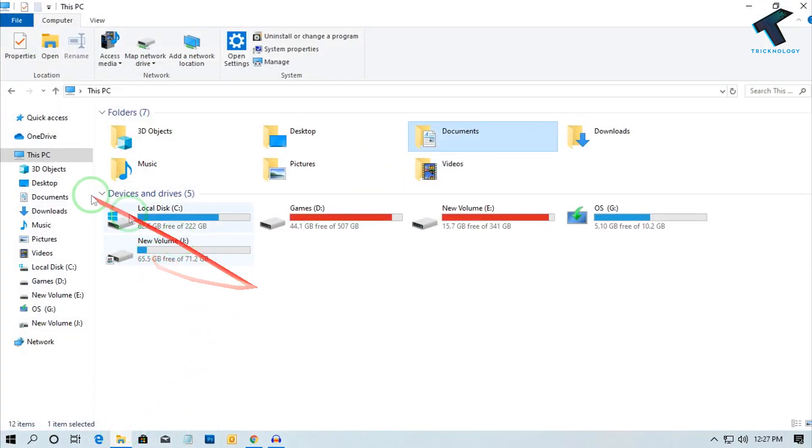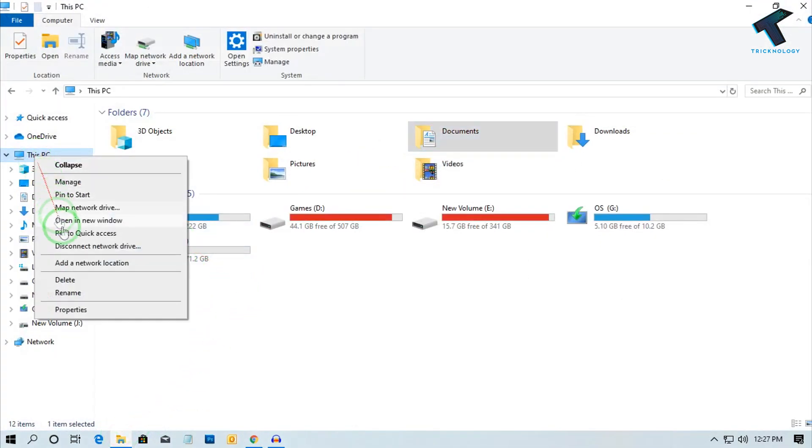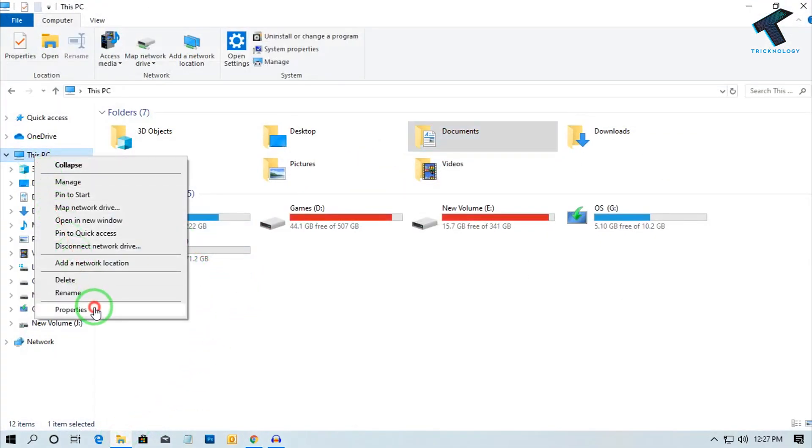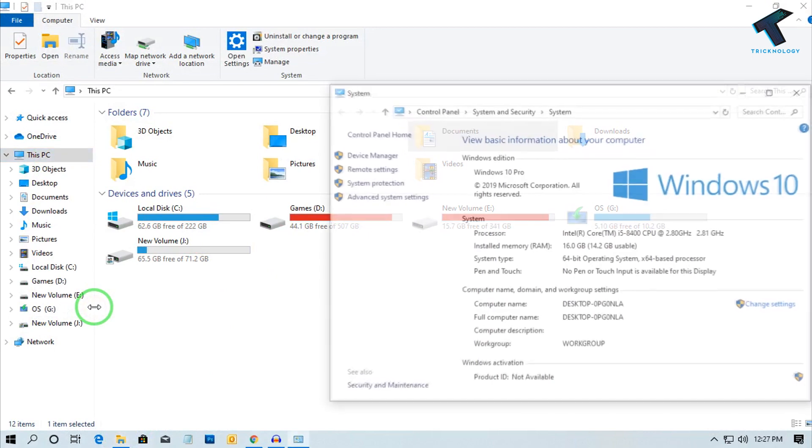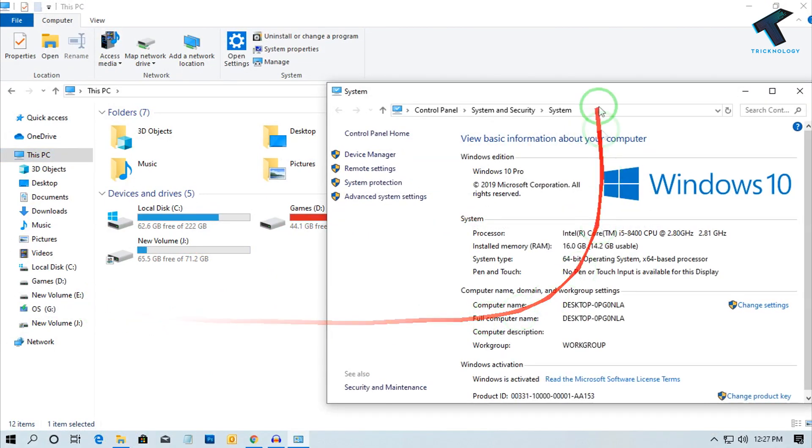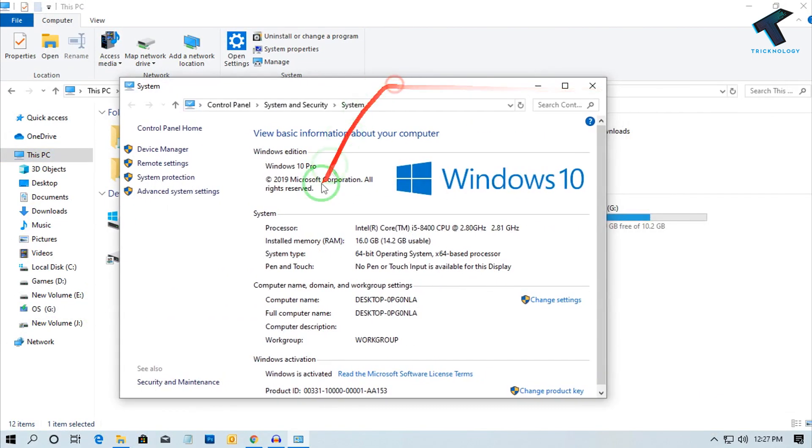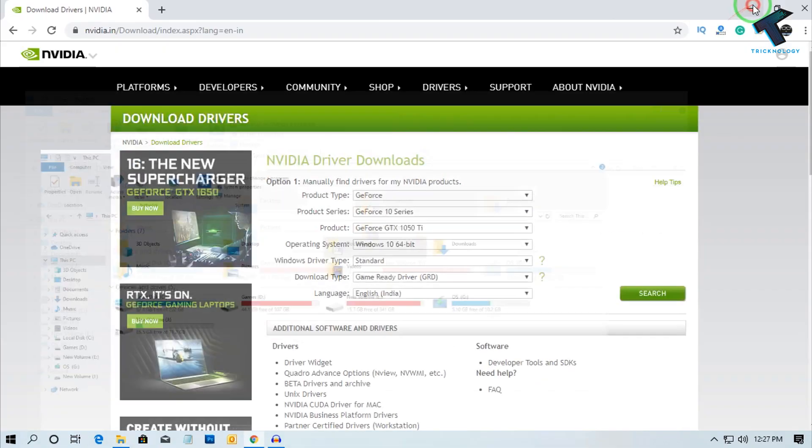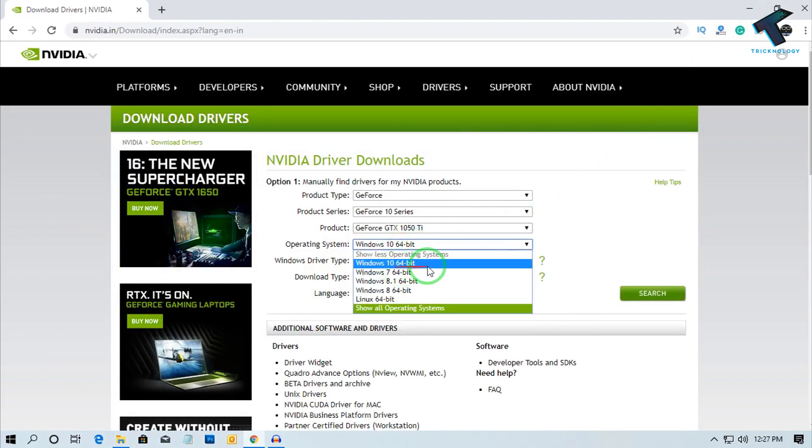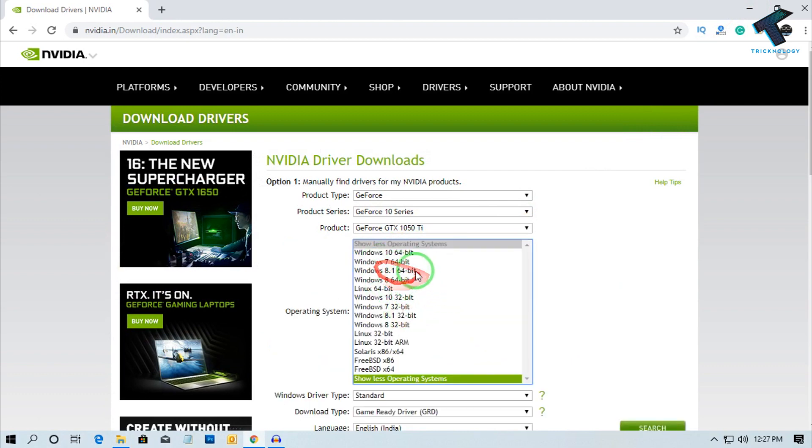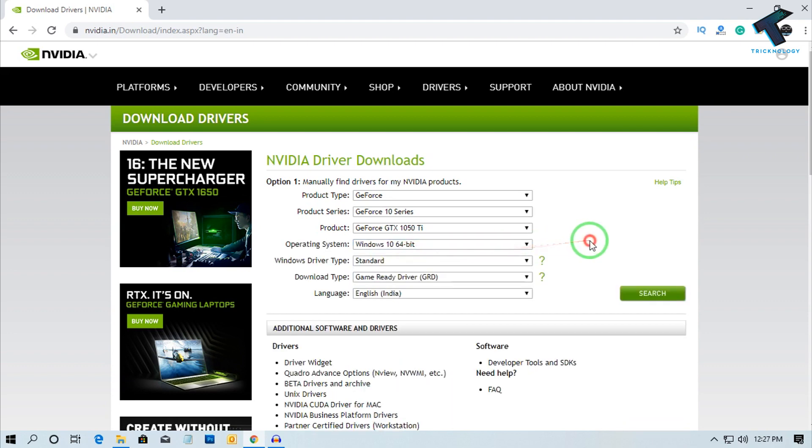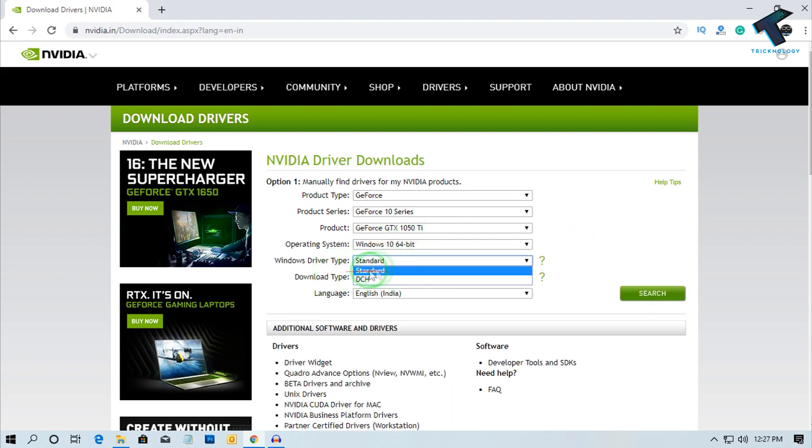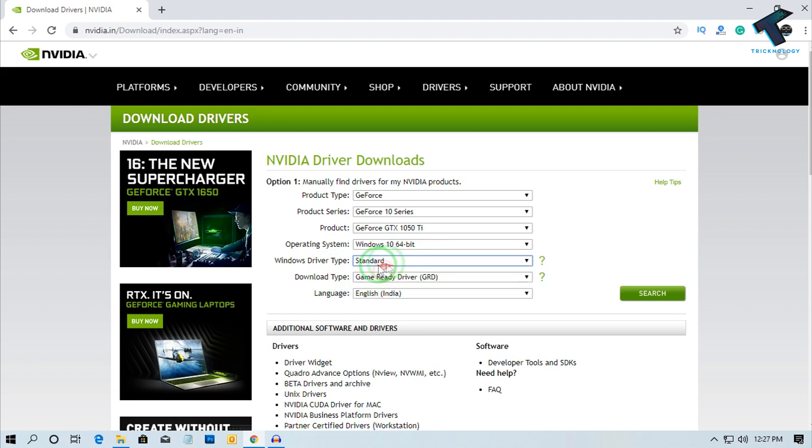If you don't know your architecture version, simply go to My Computer, right click on This PC and go to Properties. You can see here our system type is 64-bit, so I will select Windows 10 64-bit. If you have any other operating system like Windows 7 64-bit or 32-bit, you can select from here. You can select Standard or DCH. I will select Standard.